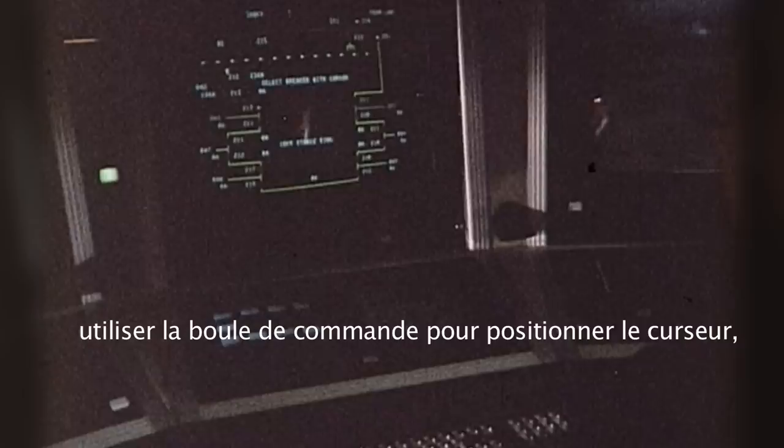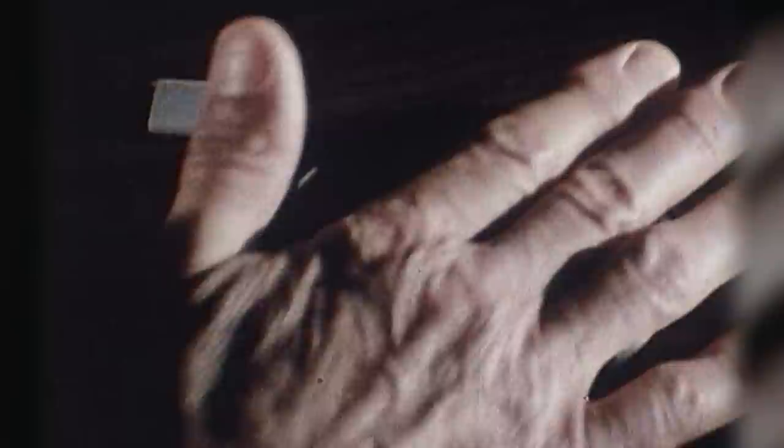He can be shown a mimic diagram from which he can choose the part he wants to operate, using the ball to position a cursor, and then perform the required action by touching a series of buttons.